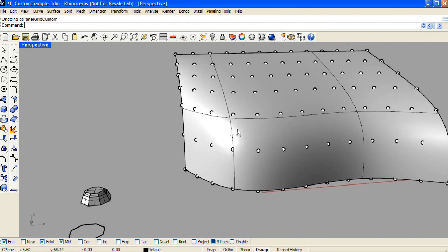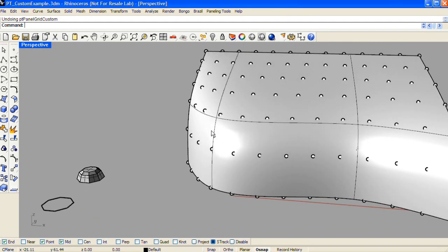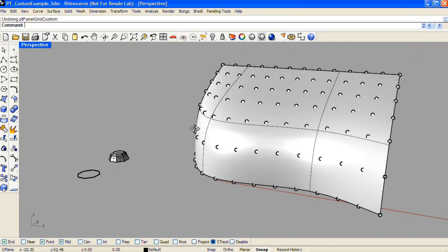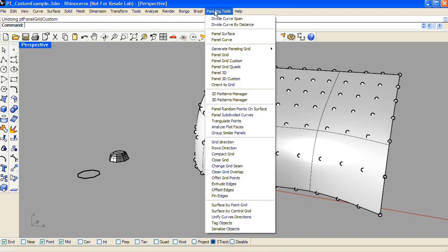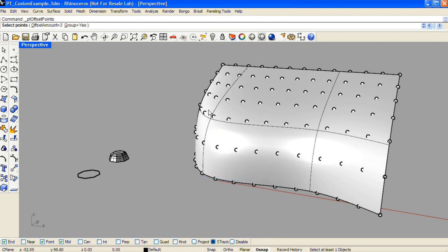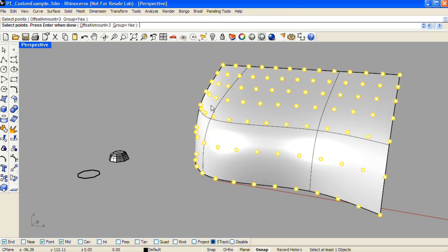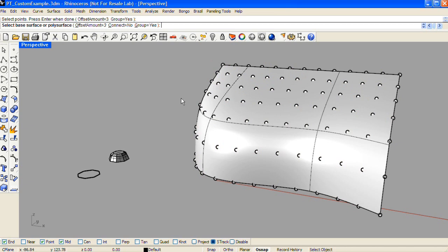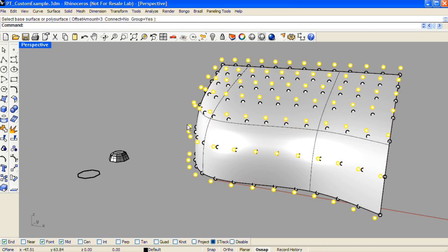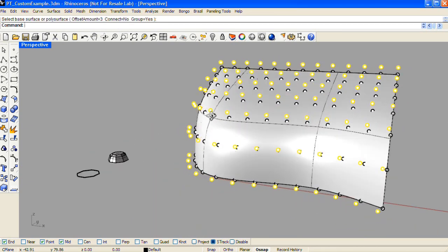Now to create a custom 3D pattern, we'll need a second point grid. From the paneling tools drop-down menu, I can choose offset grid points, select the grid, choose an offset amount in the command line, press enter, and then select a base surface, and that will determine the direction for the offset.